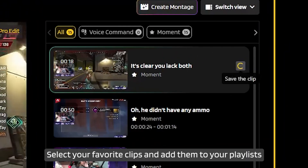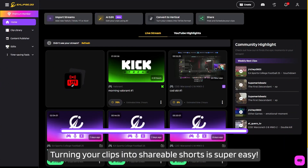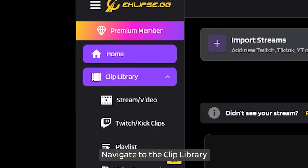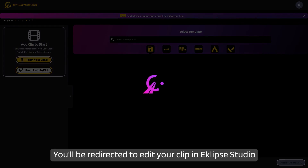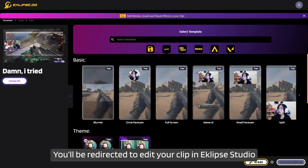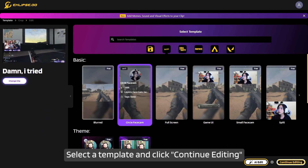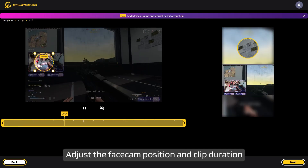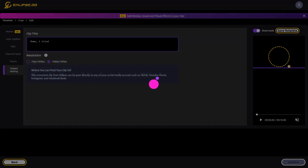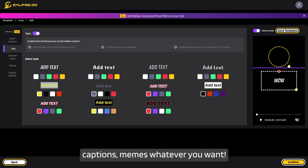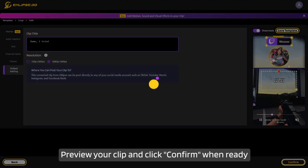Select your favorite clips and add them to your playlists. Turning your clips into shareable shorts is super easy. Navigate to the clip library, choose a stream with the clip you want to convert, and click the 'Convert to TikTok' button. You'll be redirected to edit your clip in Eclipse Studio where you can make further edits and create vertical videos. Select a template and click 'Continue Editing.' Adjust the facecam position and clip duration, then adjust the game feed position and click Next. Add text, captions, memes — whatever you want. Preview your clip and click 'Confirm' when ready.